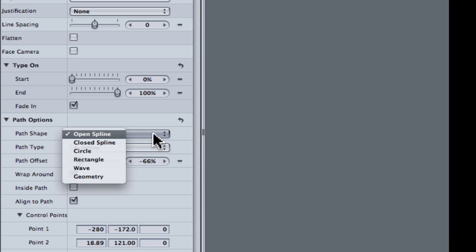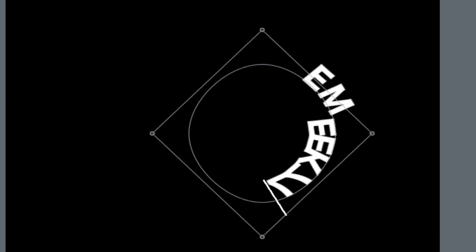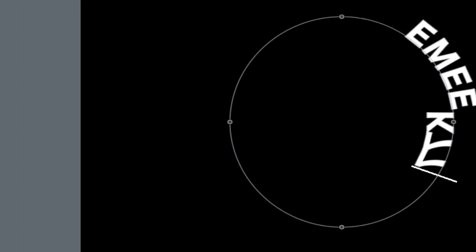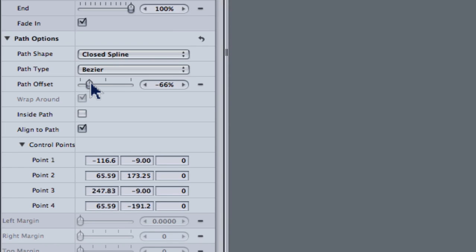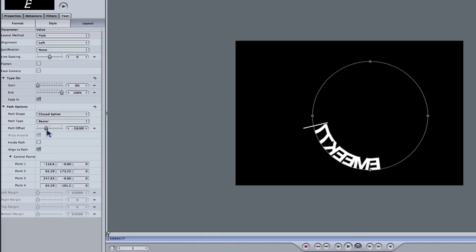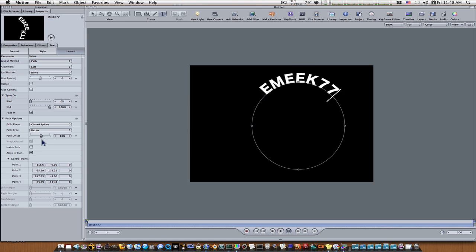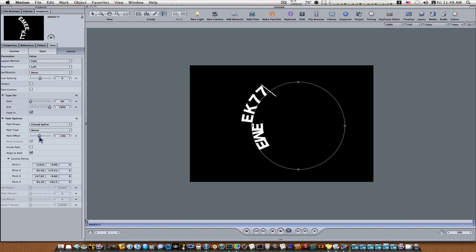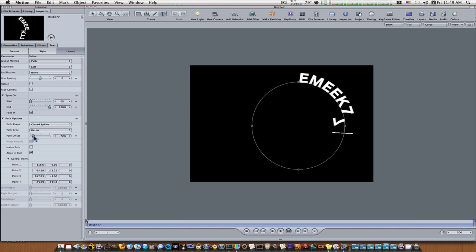Let's go to closed spline and you'll see that that closes our shape. Let's go back to bezier. You'll see that that closes our shape and when we mess with our path offset, it goes around the outside and it goes around the inside too and this kind of freaks people out sometimes.